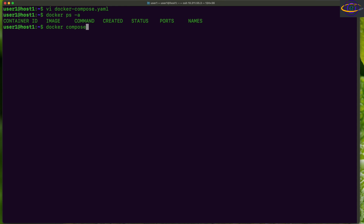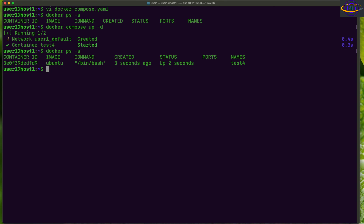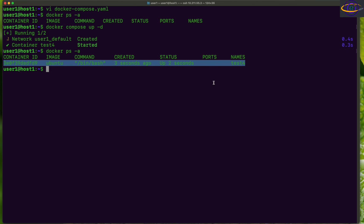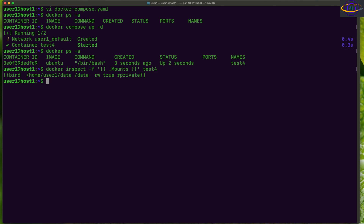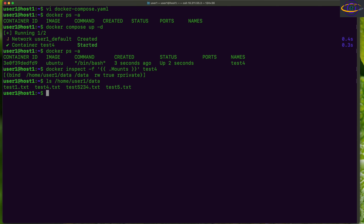Running docker compose up -d starts the container right up. Docker ps confirms our container is running as 'test4'. Inspecting its mounts, we can see the bind mount — our local directory on the host system mapped into the container.